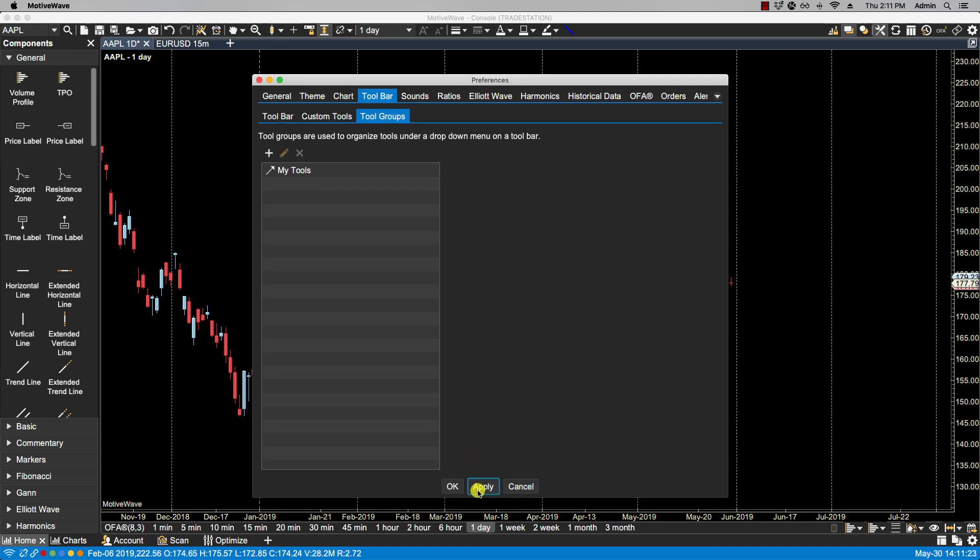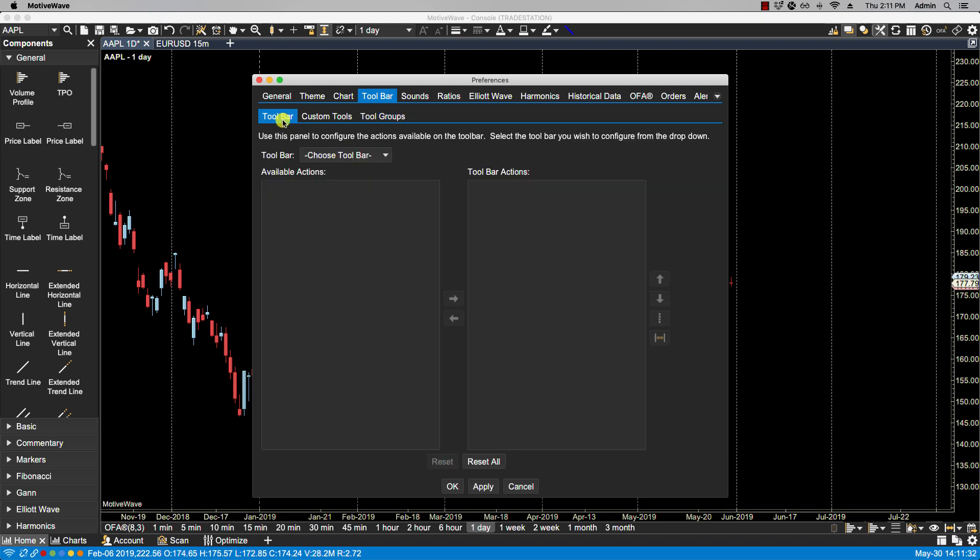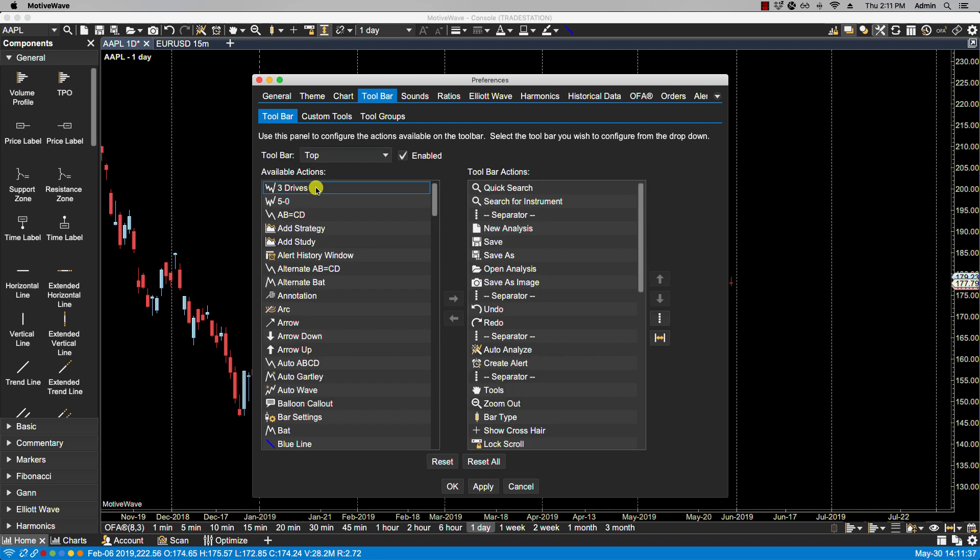We'll click Apply. So now that we have our custom tool group listed, we need to set it to an existing toolbar. So in this case, I'm going to select the top toolbar.